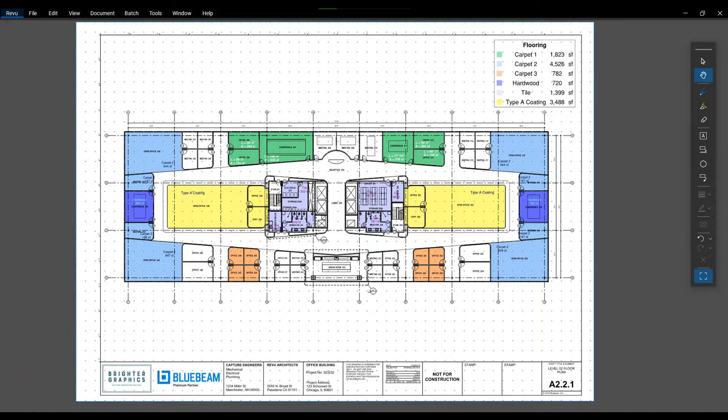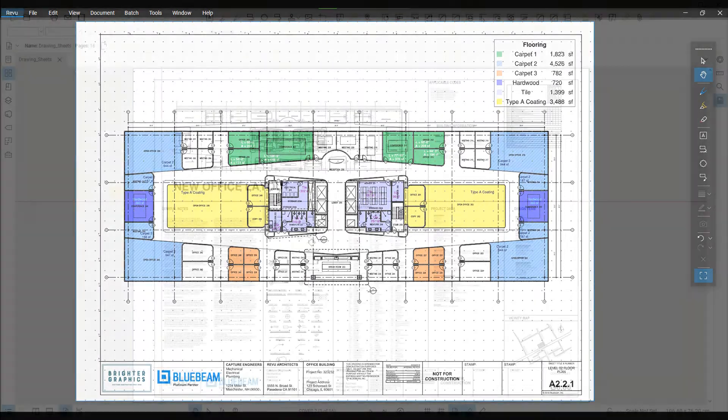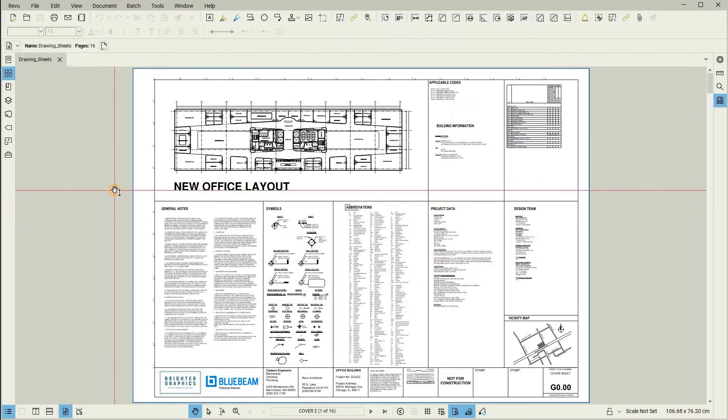In this video, we are going to show you how to create page labels in Bluebeam Revu. Create detailed page labels manually or automatically based on your content. Bluebeam Revu helps you organize large multi-page documents using page labels and bookmarks.